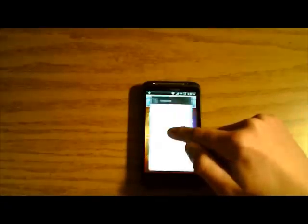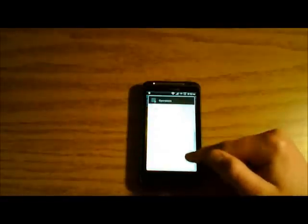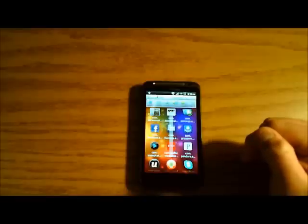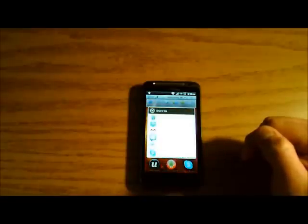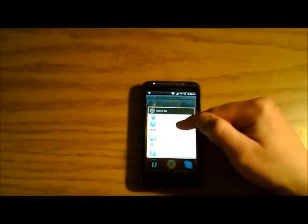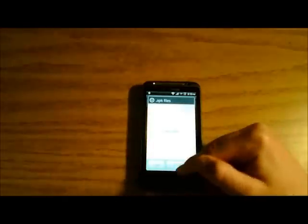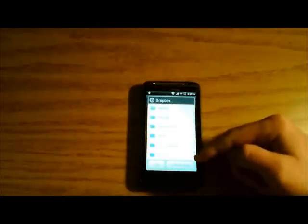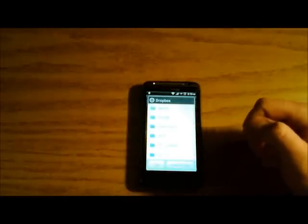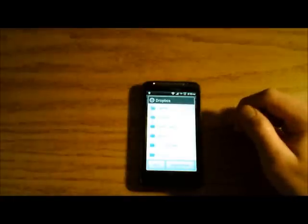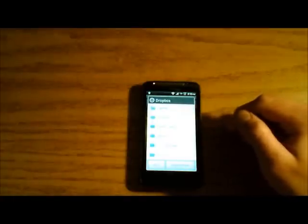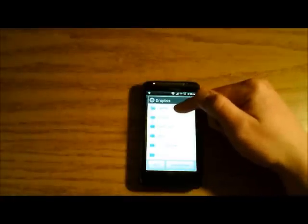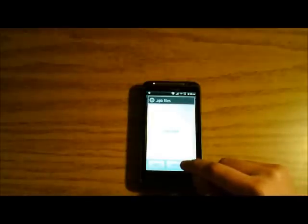Click and hold, and then go down and choose Share. One of the options is going to be Dropbox. Choose Dropbox. In your Dropbox folder, you can choose which folder you want to put it in, or if you just want to put it in the Dropbox folder. That's okay. I have my folder called .apk files. I'm going to choose Send to this folder.